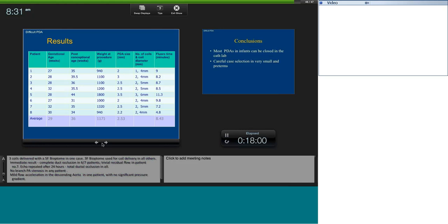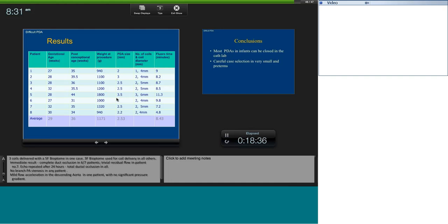We published this data — initially eight patients, subsequently several more. The smallest baby we intervened on was 900 grams — at that point the smallest ever reported. That particular child had a platelet count of 6000; surgeons were hesitant to operate, and we were able to coil the baby successfully. We've had one embolization with ADO-2 additional size where we underestimated the duct size; it required surgical retrieval. Three mm is the cutoff beyond which preterm ducts should probably not be closed in the cath lab.